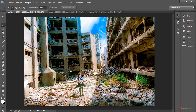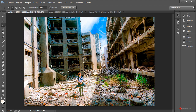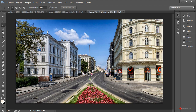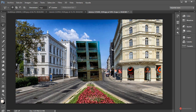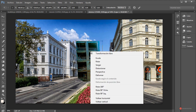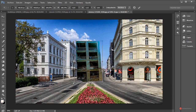Pulsamos botón izquierdo del ratón, pulsamos aquí también, pulsamos aquí, pulsamos aquí, y finalizamos en ese punto inicial. A continuación pulsamos la combinación de teclas Control C para copiar, nos vamos a nuestra imagen de base y pulsamos Control V para pegar. Y empezamos a realizar un duplicado y una reconstrucción.